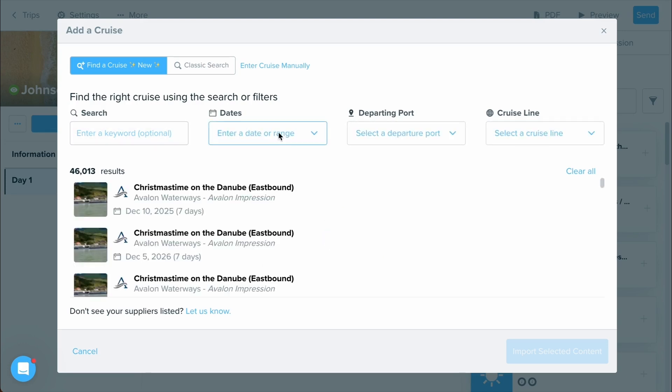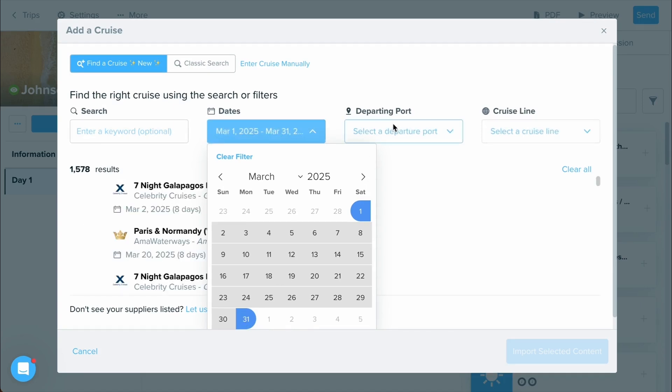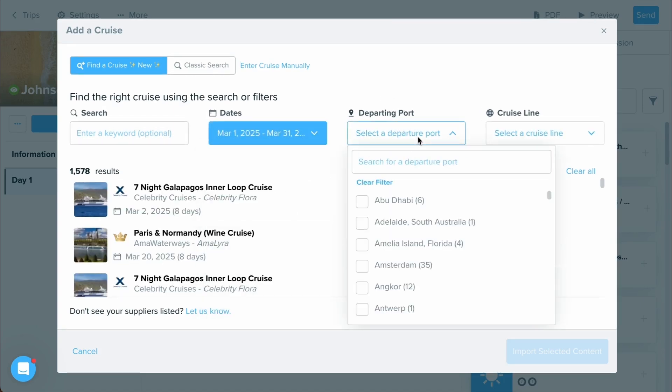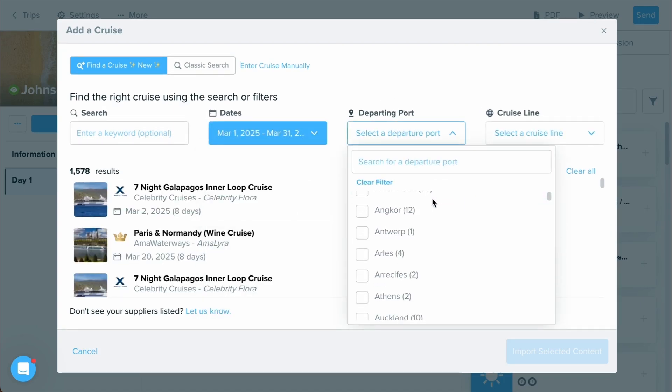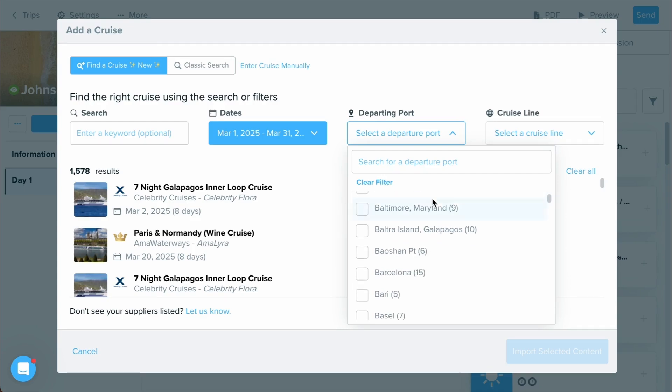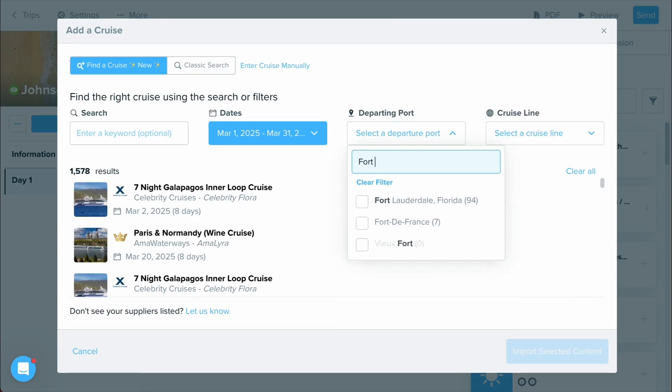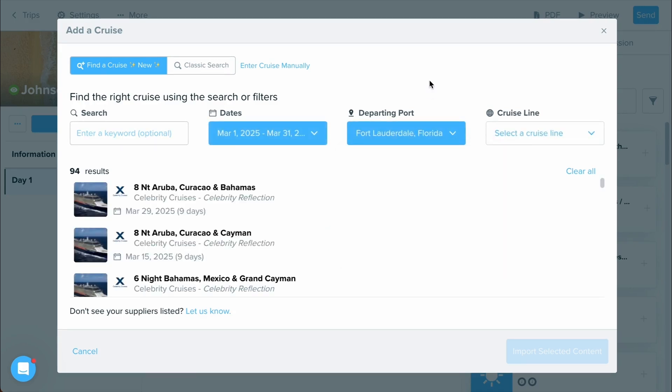For instance, if I want to find a cruise within the month of March, I can select that date range. If I want to narrow this down, I can also select where I want this departing port to be out of. Let's go ahead and type one in. As you can see, we have Fort Lauderdale, so I'll select Fort Lauderdale.